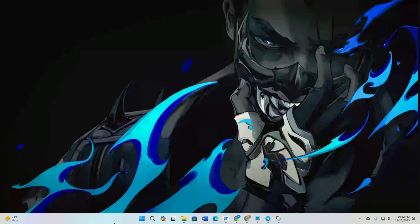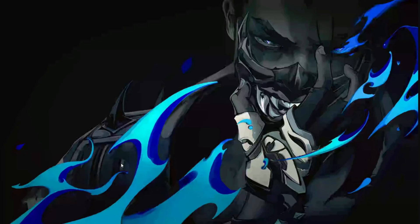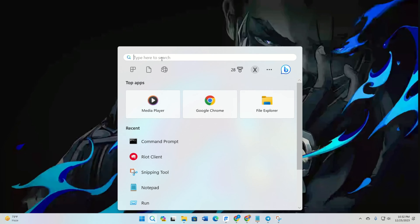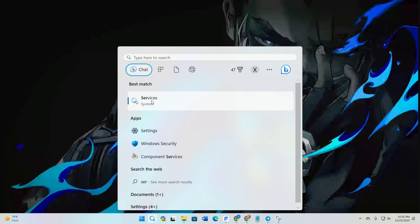Step 1: Ensure Vanguard's service is running. Open Services on your computer. You can do this by typing 'services' in the search bar and clicking to open it.